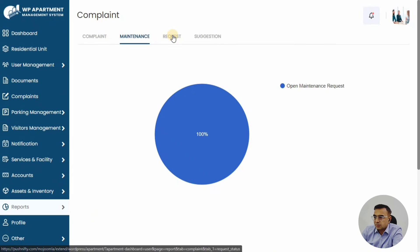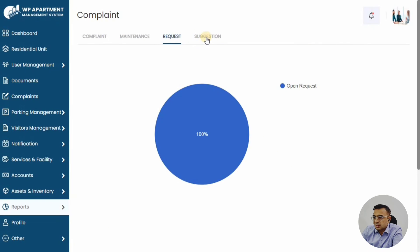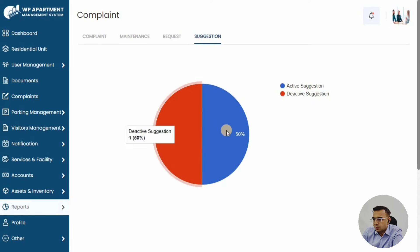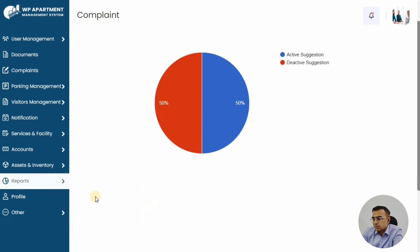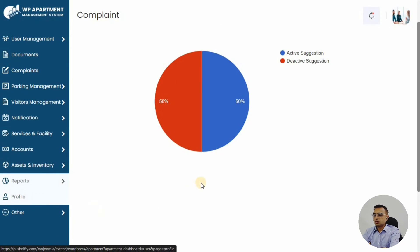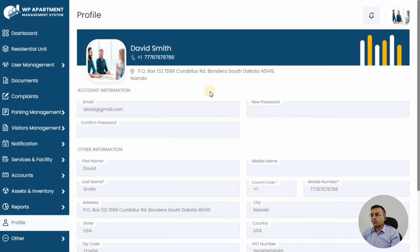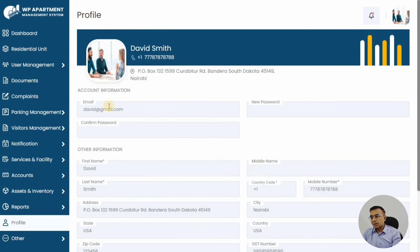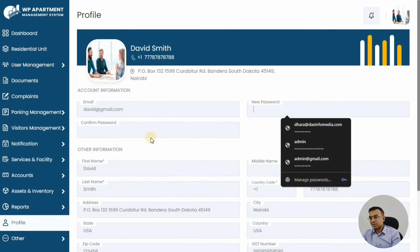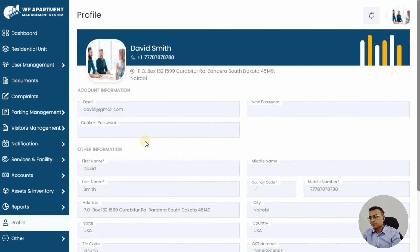This way you can see the effectiveness of the complaint resolution as well. And obviously, as a member, you want to change your profile details, your passwords, your address details, and things like that—that can be easily changed here.